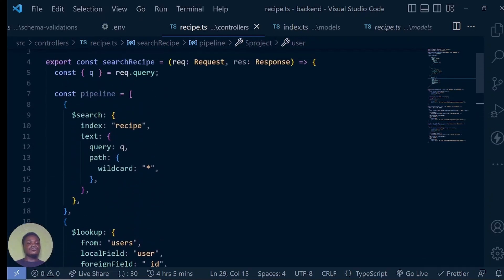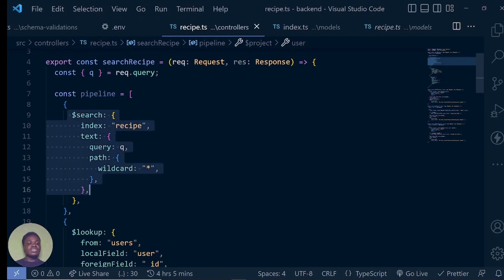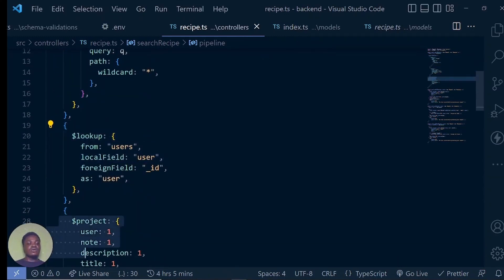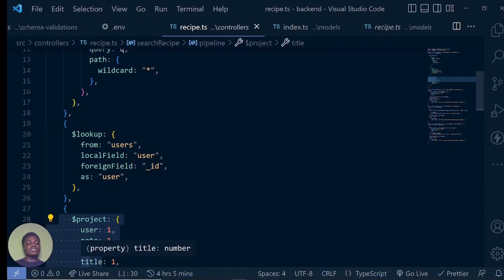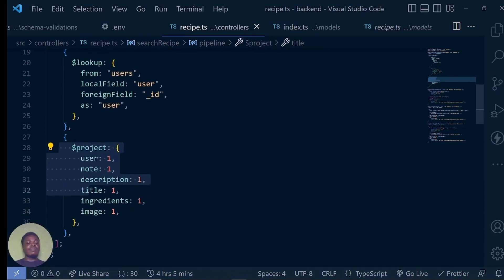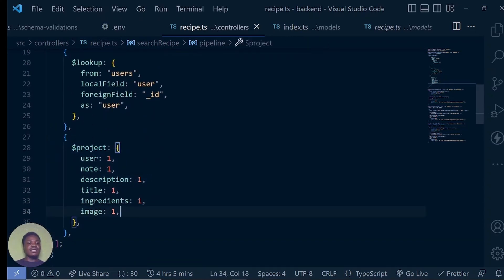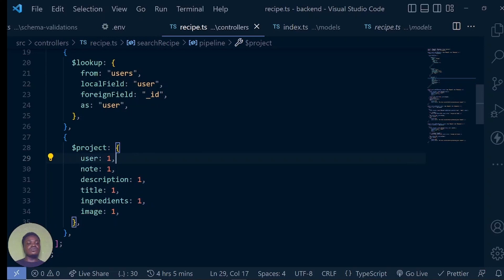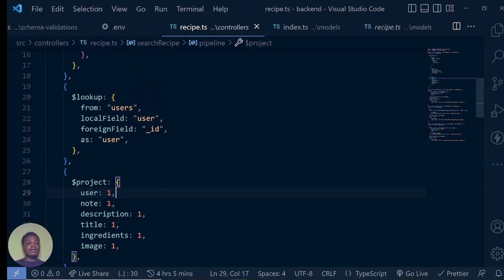Our pipeline is ready. This one is for searching, this one is for joining, and then this is to project the information that we need. So by the time we get our data back, these are the only things that will be there — we won't have things like created at, updated at, underscore V that MongoDB appends to all our queries.